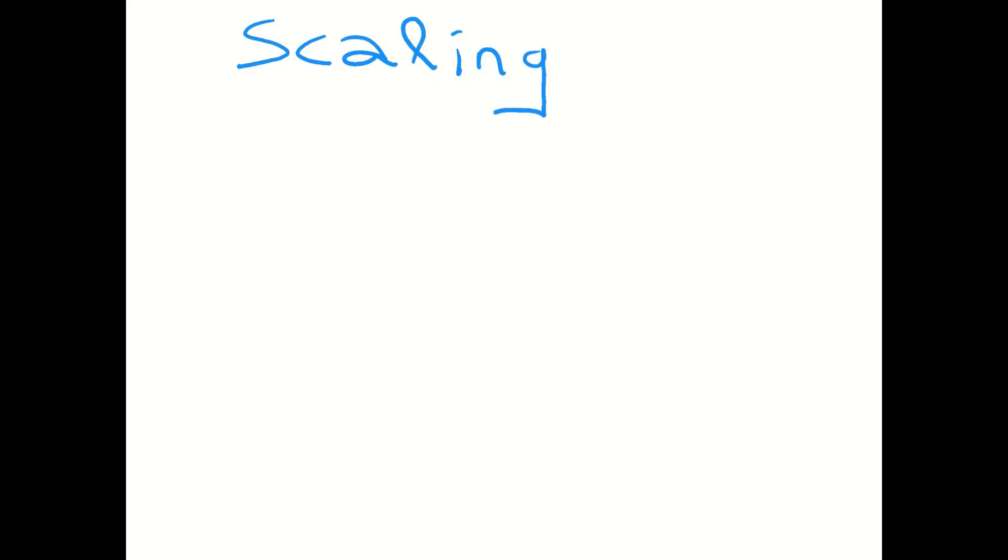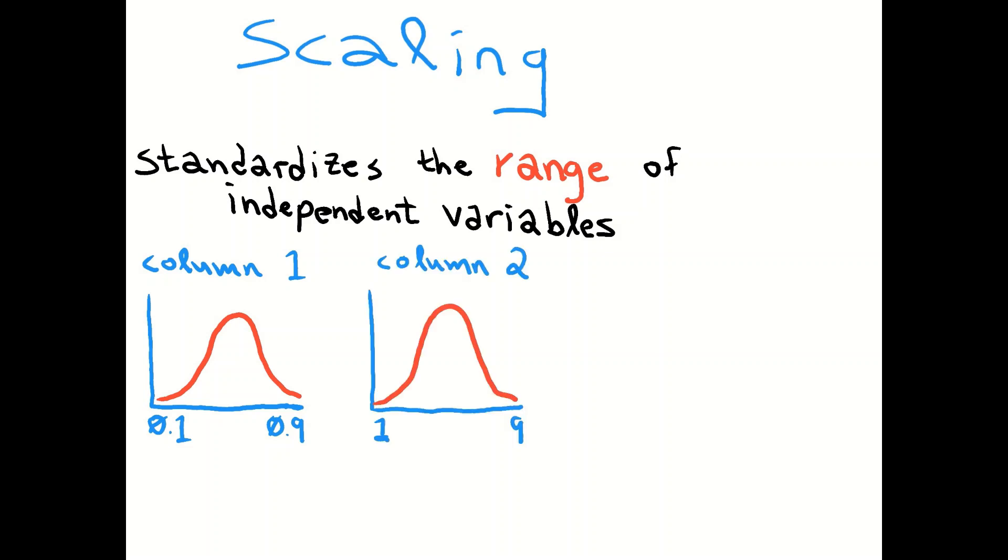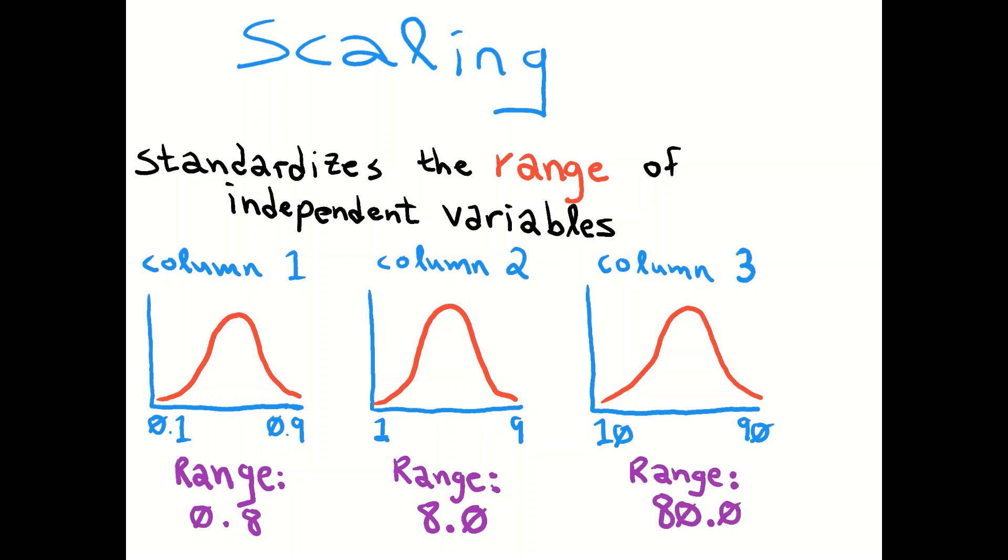So let's briefly review scaling, what it is, and how we do it. Scaling standardizes the range of independent variables, and by range we mean the minimum and the maximum, the distance between them. So we can look at one column or vector of data that has a normal distribution from 0.1 to 0.9, while column 2 is an order of magnitude higher. Same shape of data, it goes from 1 to 9, and the third variable goes from 10 to 90. Same shape of the data, same normal distribution, except their ranges are quite different. Column 1 has a range of 0.8, up to 8, and then column 3 has a range of 80. So we see several orders of magnitude difference in the range from the minimum to the maximum of these data.